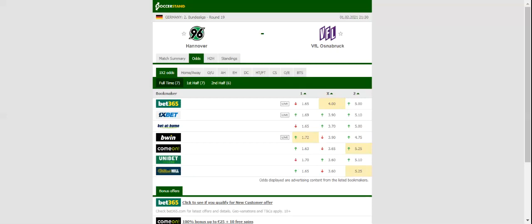The Lila-Weiss were hammered by SF 0-5 in their last away fixture. This match will be played on 01/02/2021 at 22:30. Prediction: 3-1.